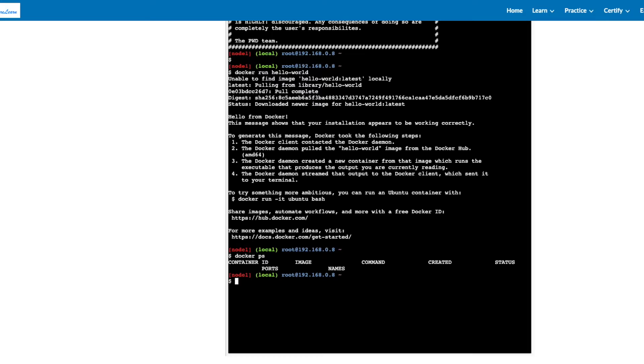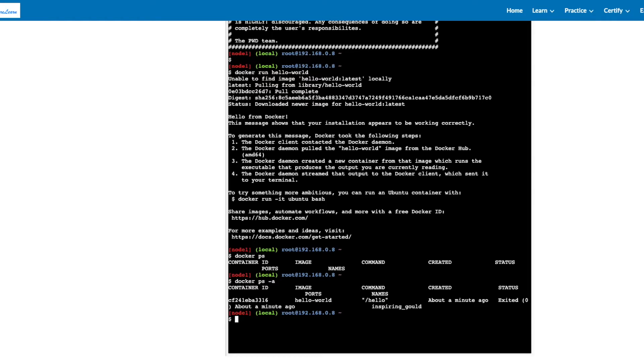We don't see anything because the container has already exited. If you do it with -a, you will see that the status of the container is exited.